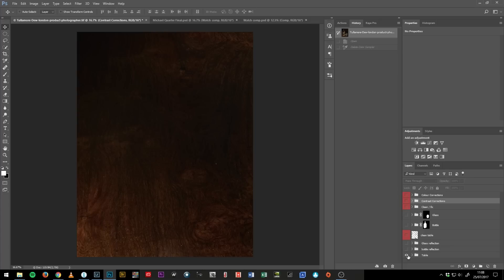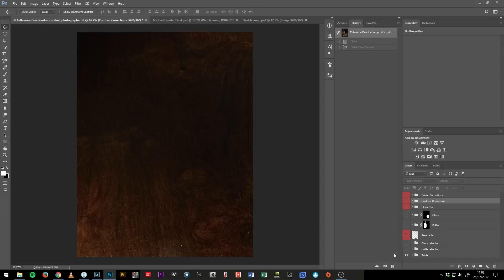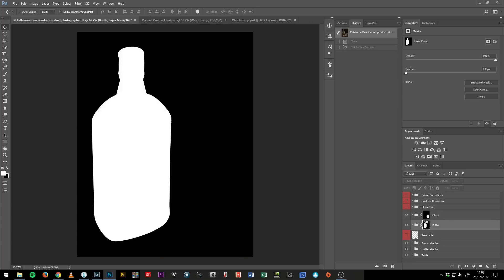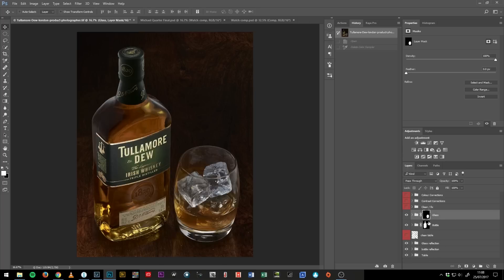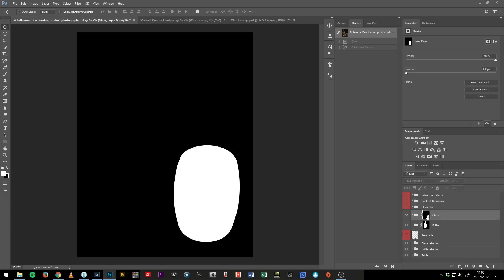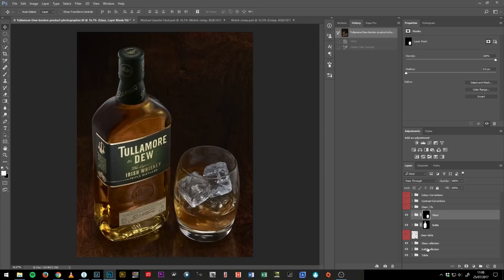So if I just turn everything off, you see there's a bit for the table, and then there's the bottle and the glass, and the reflections as well. They were actually together. I've just separated them using masks. You see these masks here? I've just separated them like that, just so that I can have the maximum amount of control.